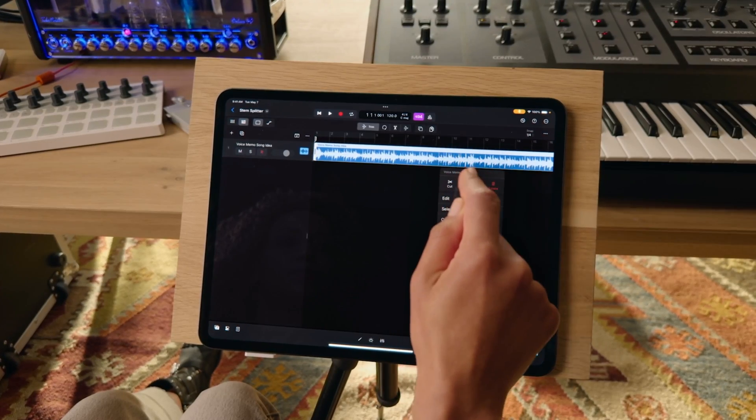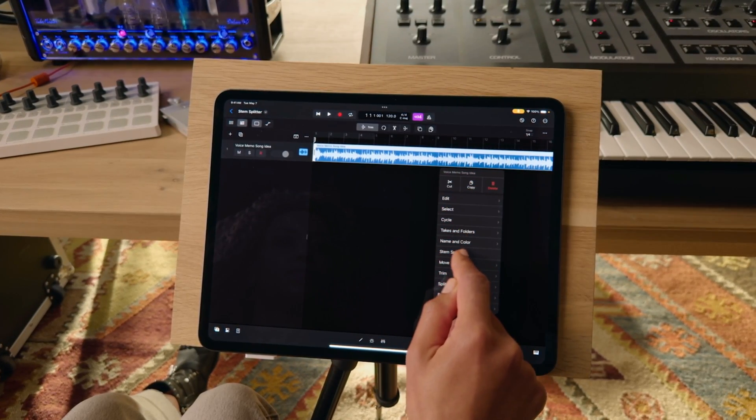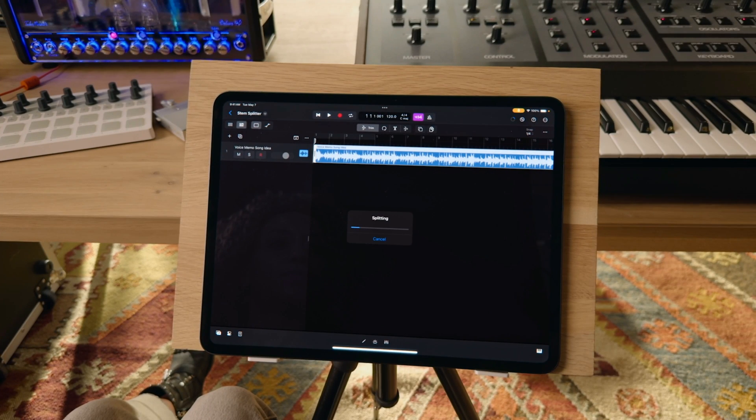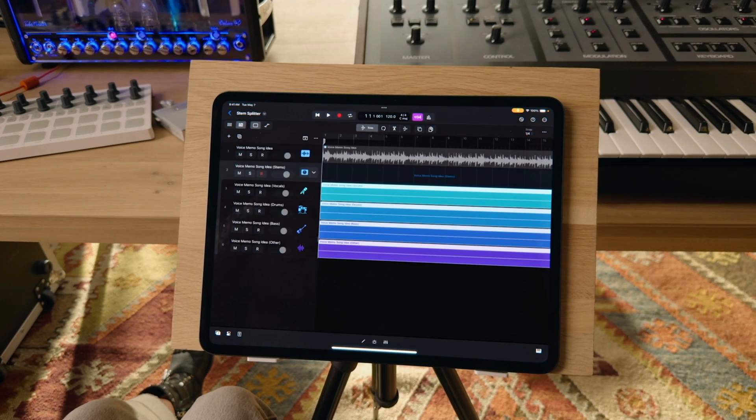Which of those pianos sounded best to you? Give that like button a wee tickle and then let me know down in the comments. Another of Logic Pro for iPad 2's new features, the AI-powered stem splitter theoretically allows users to separate out audio files into four distinct parts — but does it actually work?